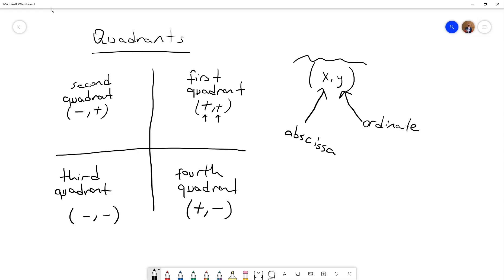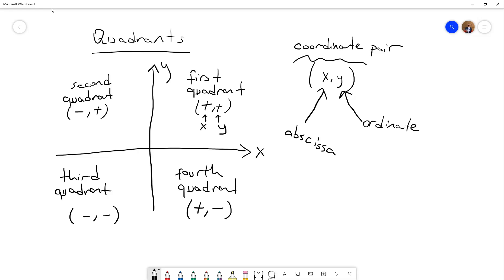We call this a coordinate pair. So we have x and y — this is the abscissa and this is the ordinate. So abscissa and ordinate: on the fourth quadrant, the abscissa is positive and the ordinate is negative.